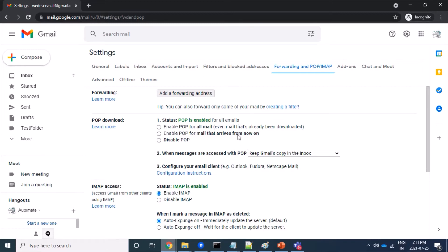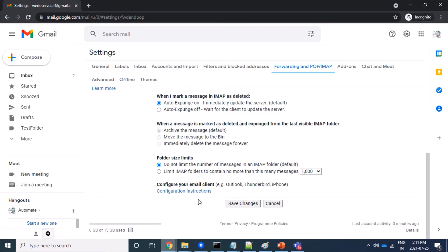So we were able to read all mails. Let's change this setting — we will change it to the second option: enable POP for mails that arrive from now on. So whatever mails we receive after this moment we will be able to read, but not older mails. Let's save the changes.